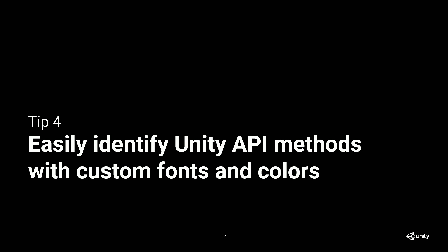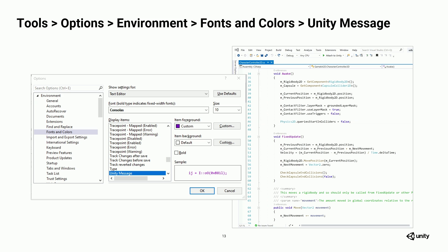Tip number four. You can easily identify Unity API methods with custom fonts and colors. So I posted this on Twitter a little while ago, and I was a little surprised at how many people found it useful. And I thought it was useful, so I thought I'd share it with you.